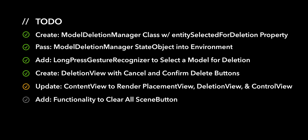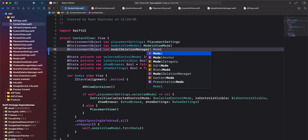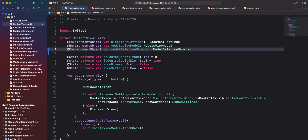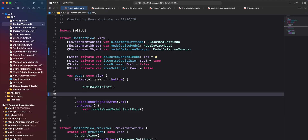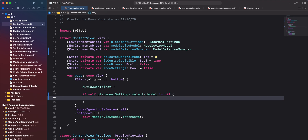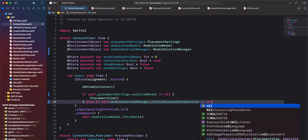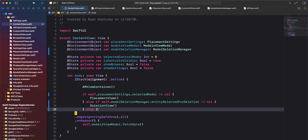Moving on to the next action item, we'll update the if statement in content view to render a placement view, a deletion view, and a control view based on specified conditions. Navigate to contentview.swift. We'll need access to our model deletion manager environment object. We'll delete the existing if statement and create a new one: if selected model in placement settings is not nil, render a placement view; else if entity selected for deletion in model deletion manager is not nil, render a deletion view; else render a control view.